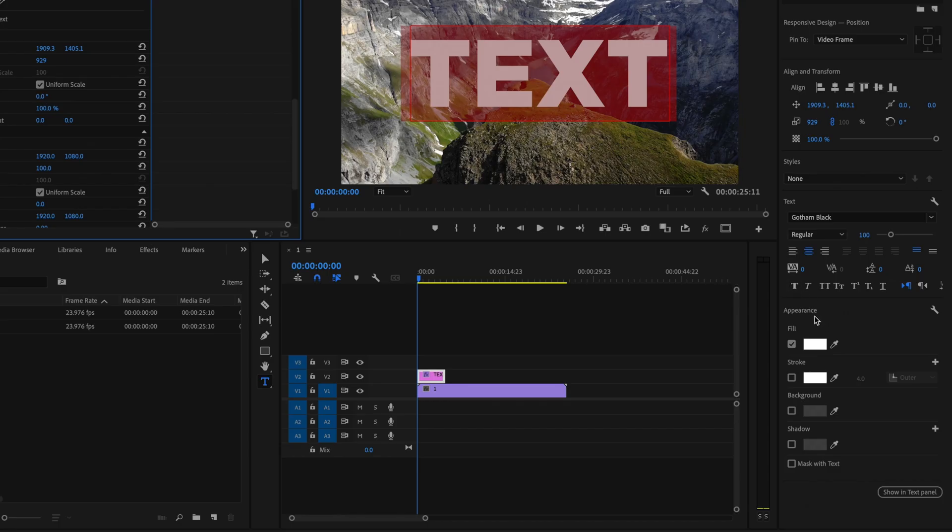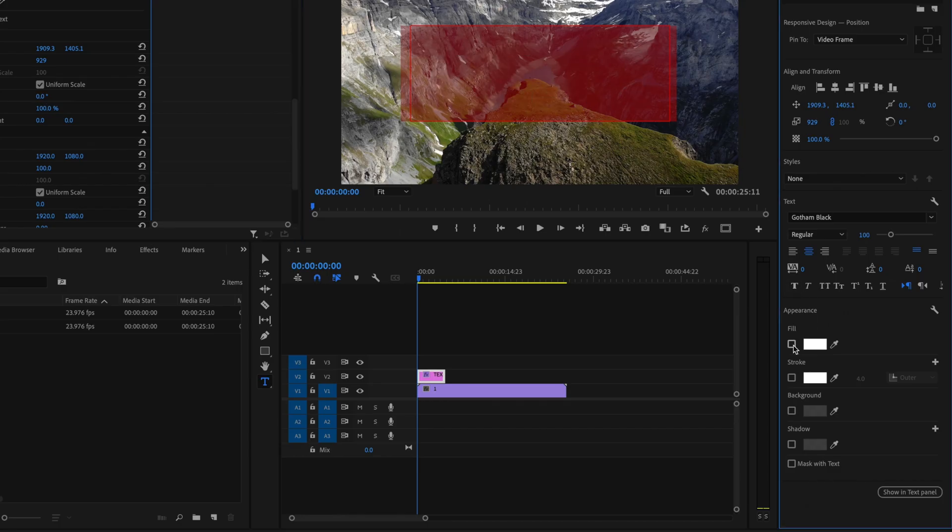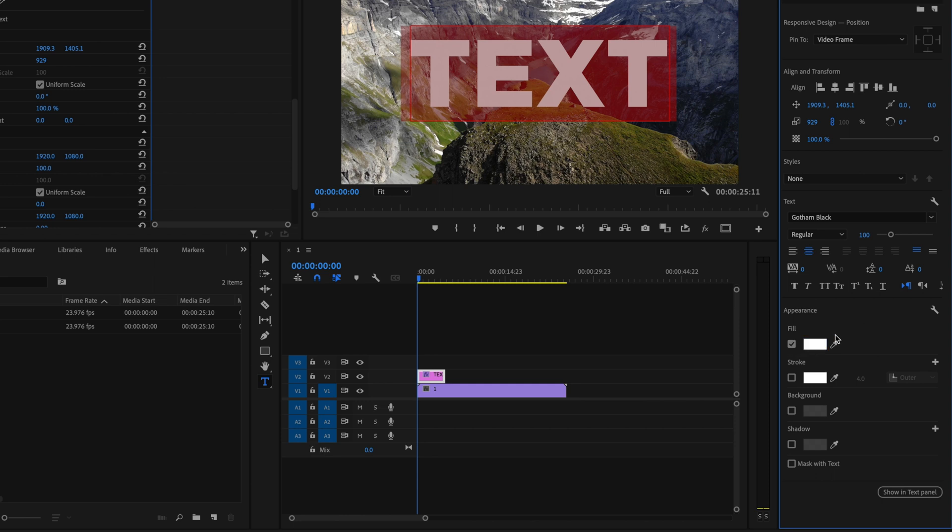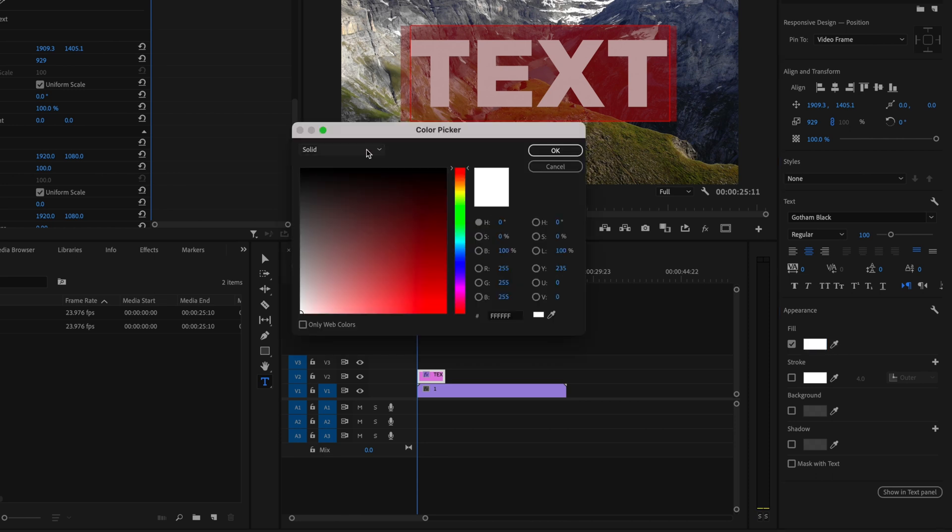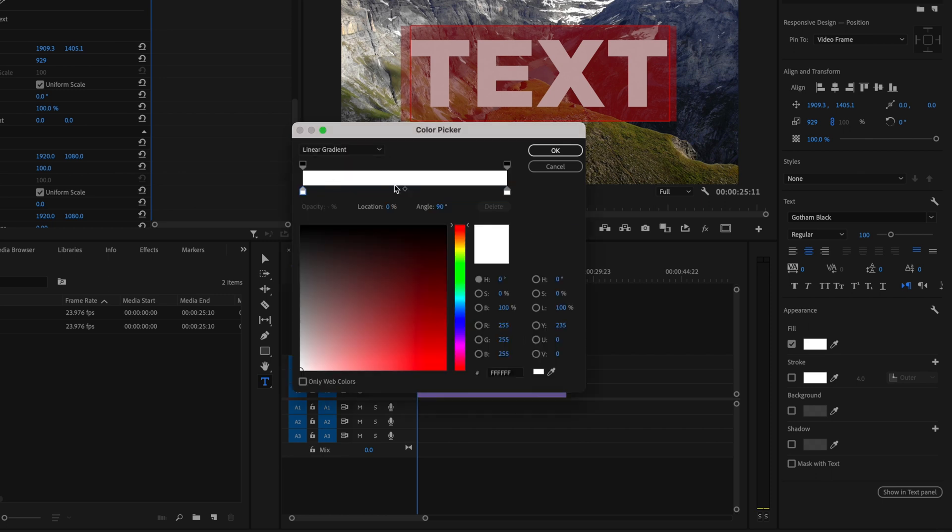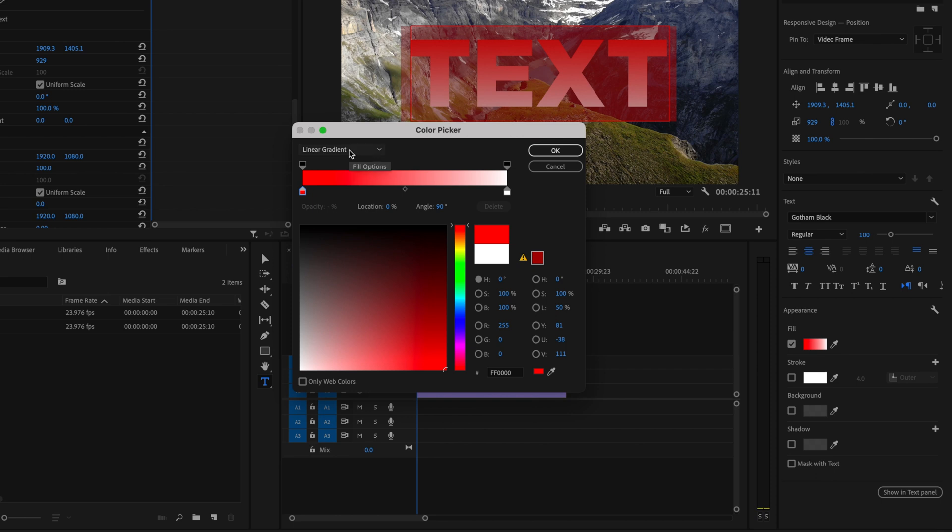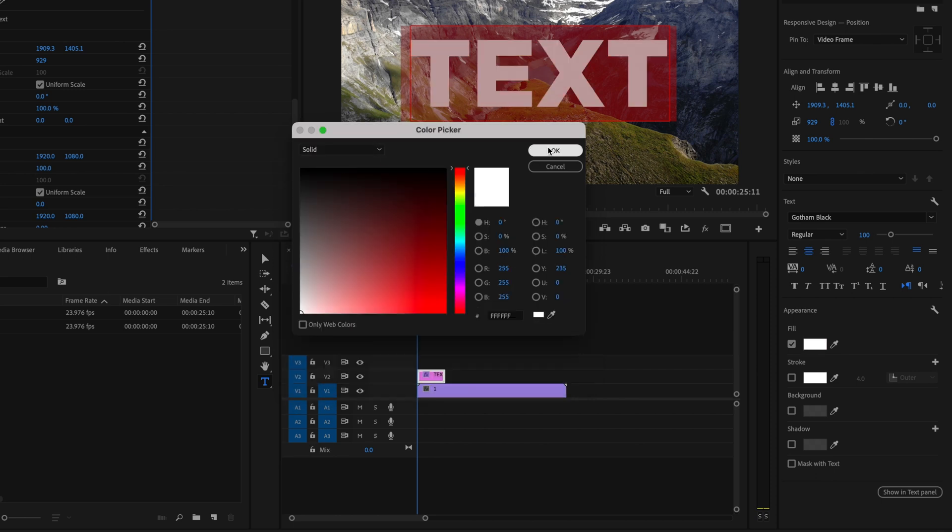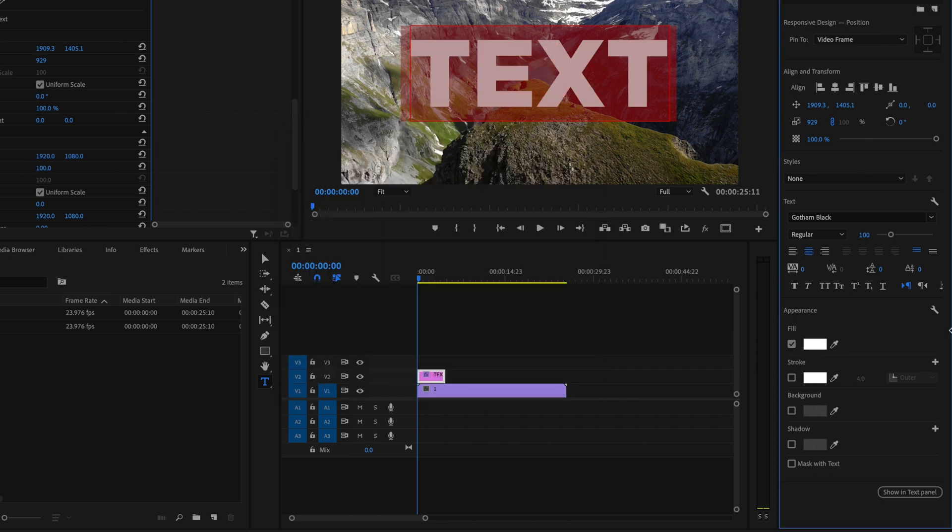You can also change the fill color of your text by going down here to appearance and just make sure that you have this box checked because if it's not it'll disable that effect, and then click on this rectangle here or use the eyedropper here to select a specific color. If you want to use a solid color you can, or you can actually select a linear or radial gradient and this is a fairly new feature where you can actually add a gradient to the text. But I'm going to go ahead and just pick a solid color for now and then press OK, and if you want to add a stroke you can do that.